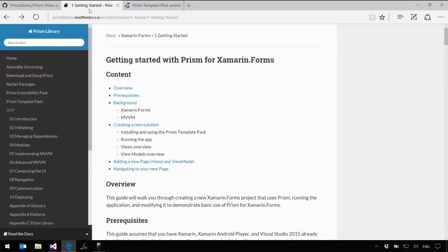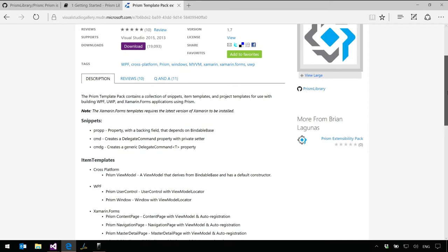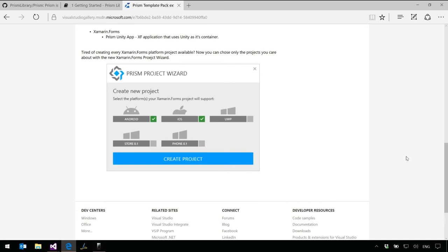We're also part of the .NET Foundation. For docs, we are in the process of moving to Read the Docs. There's a new docs folder, and now you just go to prismlibrary.readthedocs. On the Visual Studio Gallery, search for the Prism template pack. It just comes with snippets, item templates, and project templates. One of my most favorite things is a little project wizard for creating Xamarin Forms apps. By default, what really annoys me is I don't want to create like seven projects. Especially if you're doing a demo for a user group, I only want the Android one — so you can select those.